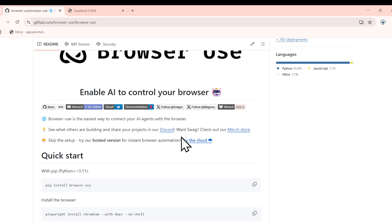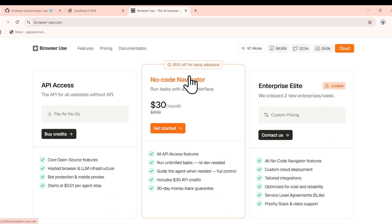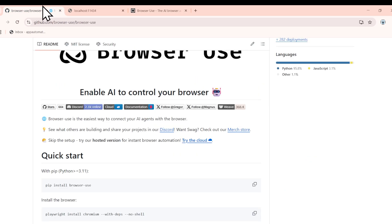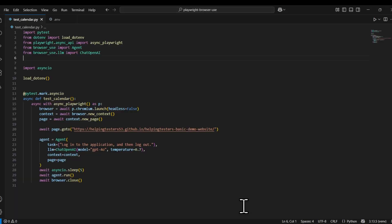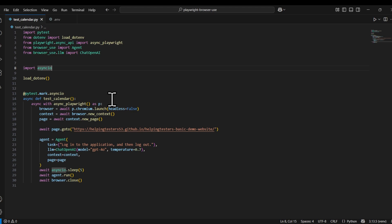You can use Browser Use on a hosted environment — the browser UI versions — or you can access the API, which in turn uses their LLM. Or you can use your own LLM. In the last session we used OpenAI; in this session we'll be using our local LLM. Here is the code we will be executing, showing the integration of Playwright with Browser Use.